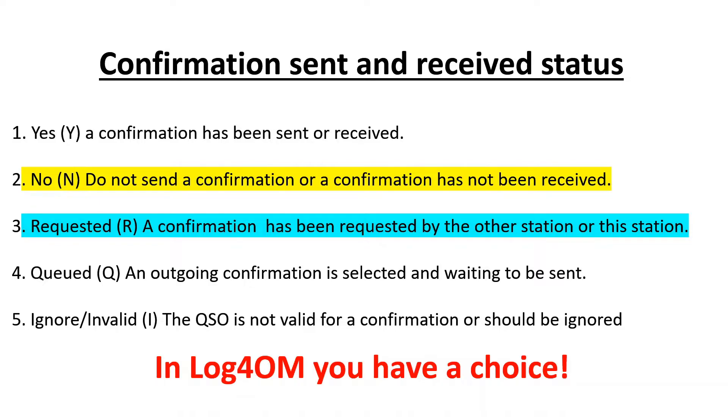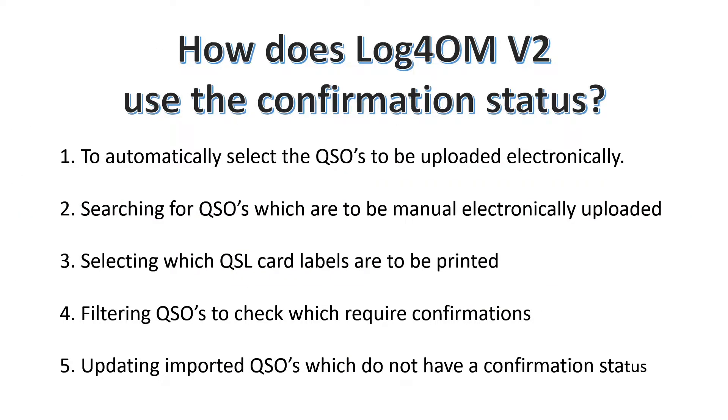Instead of tying you rigidly to the ADIF specification, Log4OM provides the user with a choice. Now how does the Log4OM version 2 use the confirmation status?